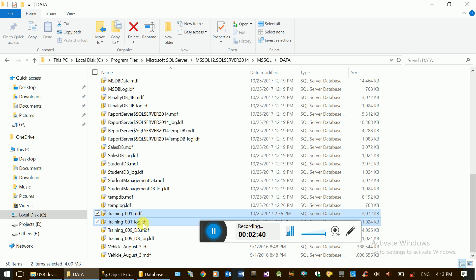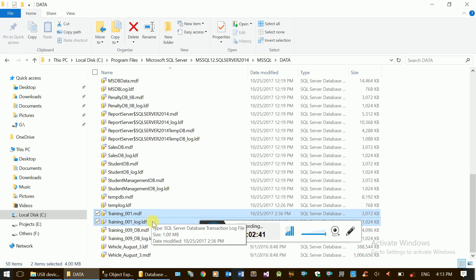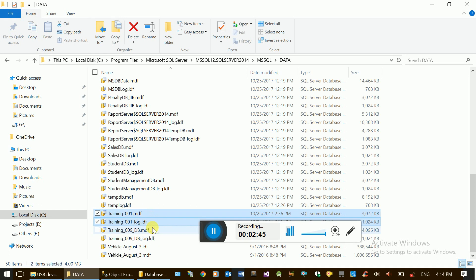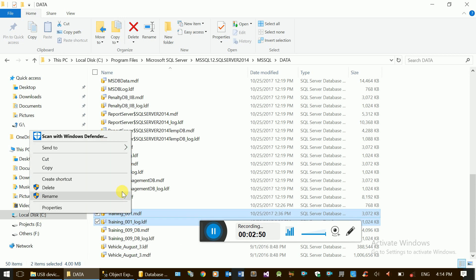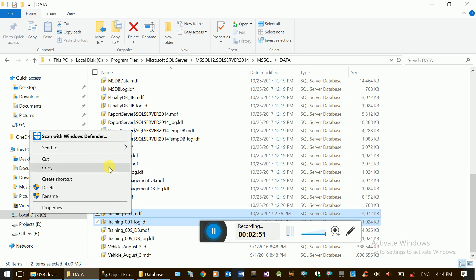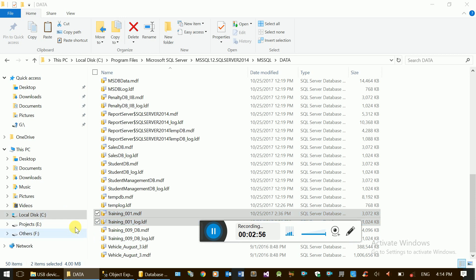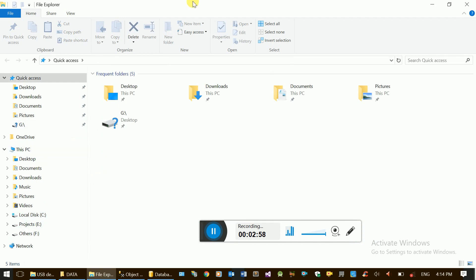The main files are Training00 with MDF and LDF. The MDF is the primary data file, and the LDF is the log data file. Right-click, copy. The new Explorer is used to complete the data copy.